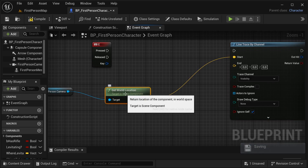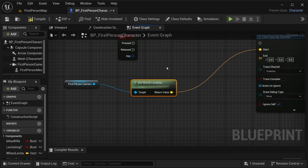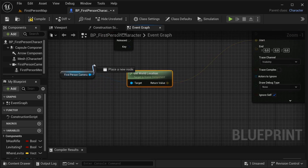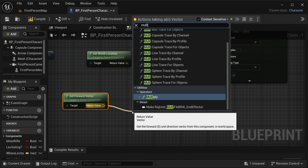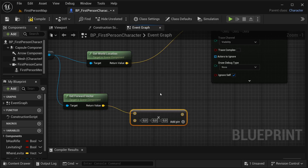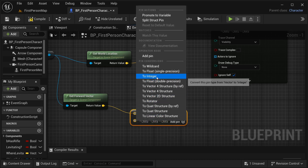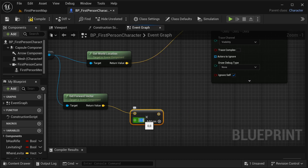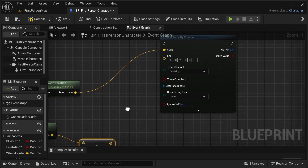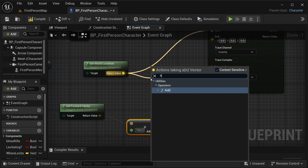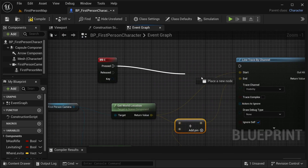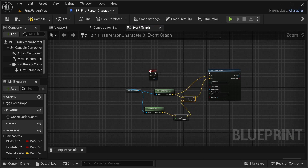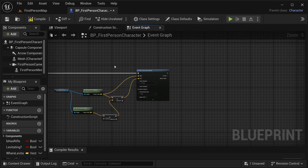The start is going to be our camera location and then I need to set the endpoint. For that let's get from our first person camera the forward vector, and then I need to multiply it - that's basically going to set the distance to the object. Let's right click and convert it to float, let's say 700. Then I'm going to add our world location to this new vector and place it into the end point. Then our press button into here, just like that.